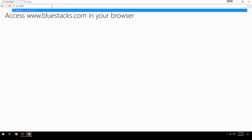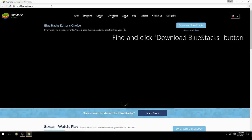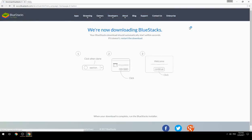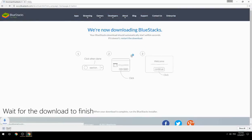Access www.bluestacks.com in your browser, find and click the Download BlueStacks button, then wait for the download to finish.